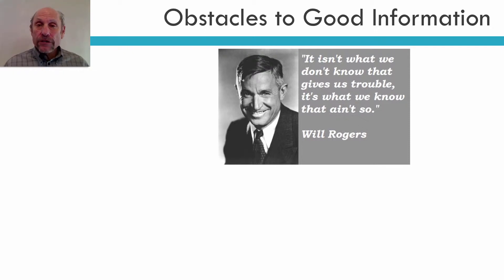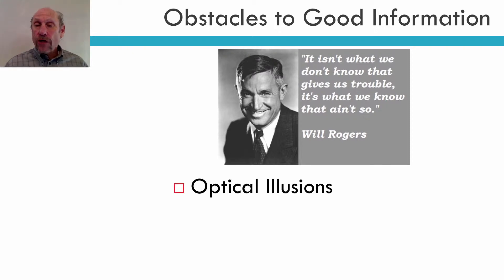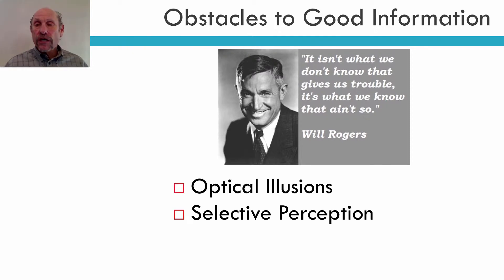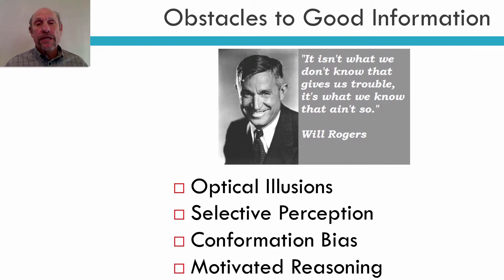Getting good information is important, but there's some obstacles to getting good information, and I'm going to go over four of those obstacles. I'm going to talk about optical illusions, selective perception, confirmation bias, and motivated reasoning.